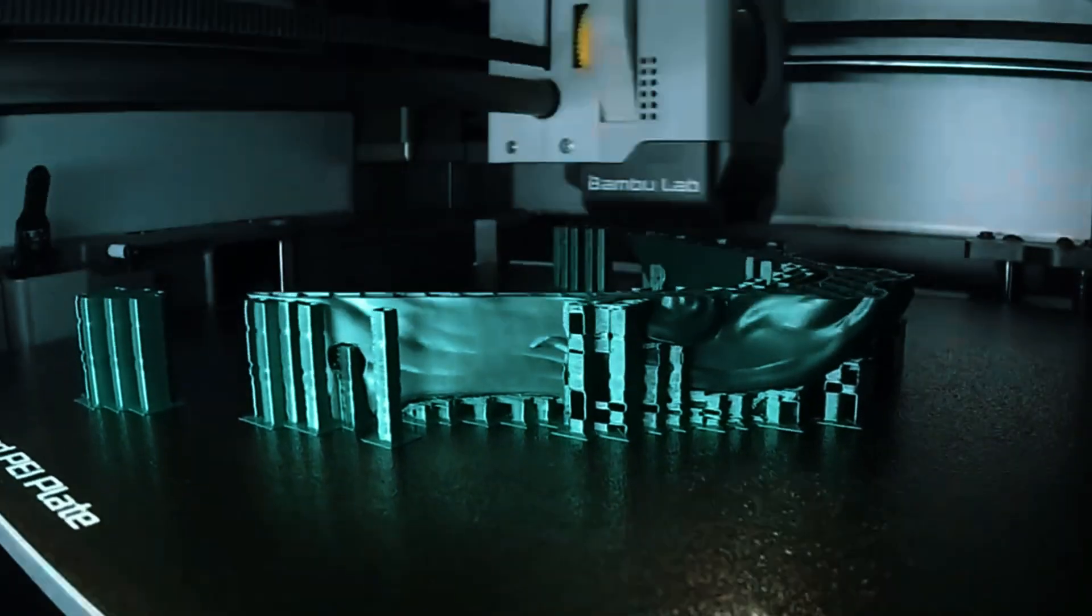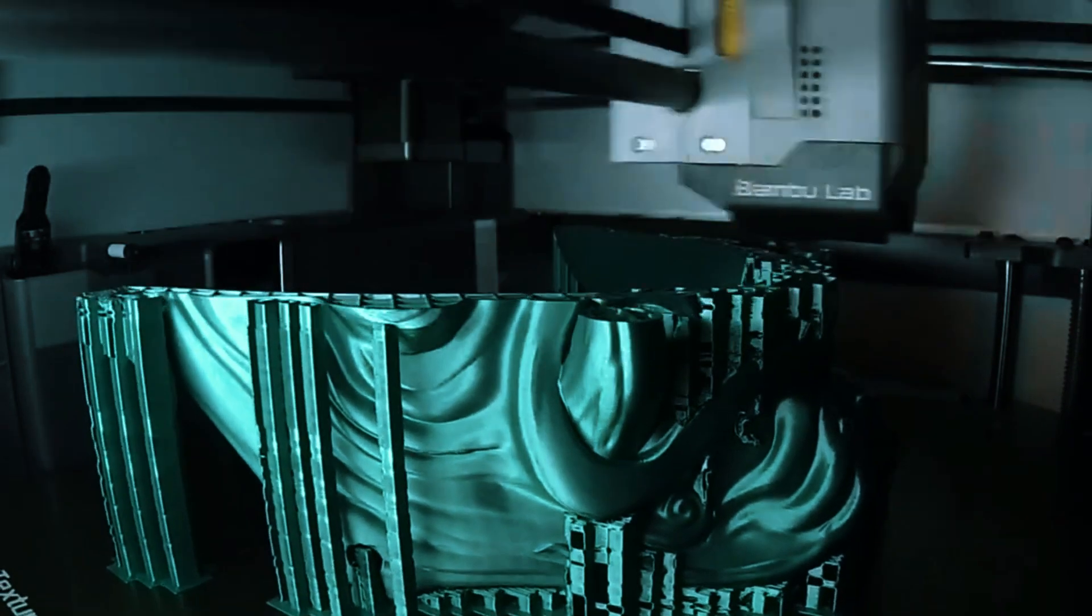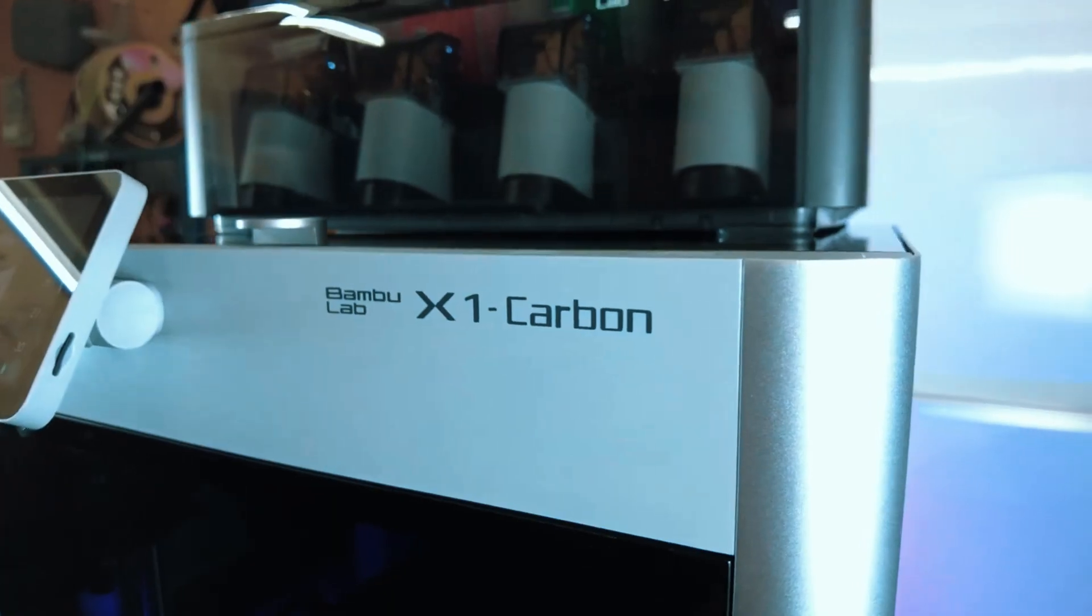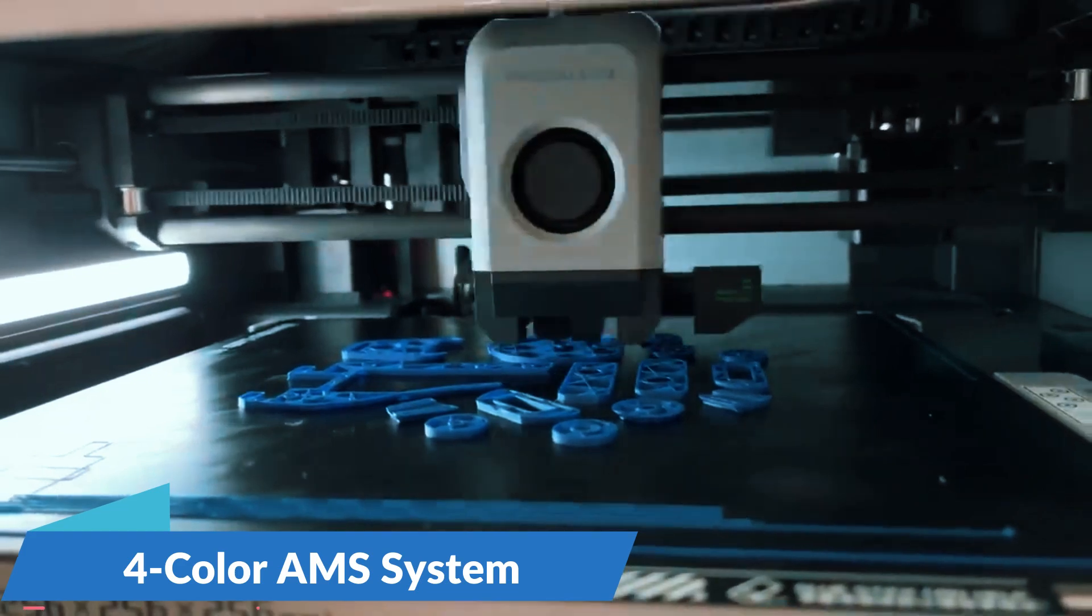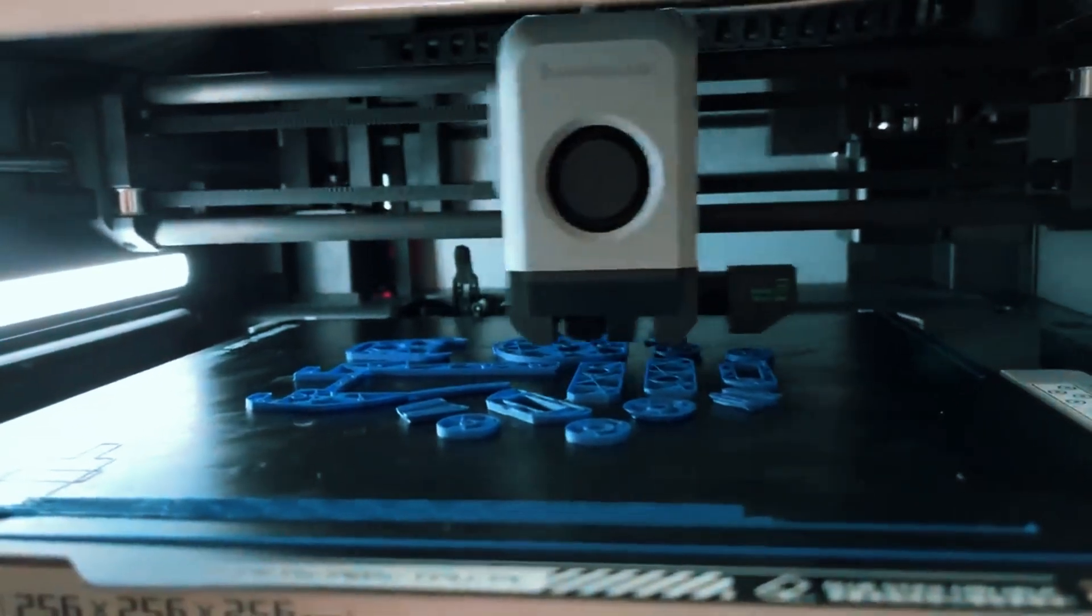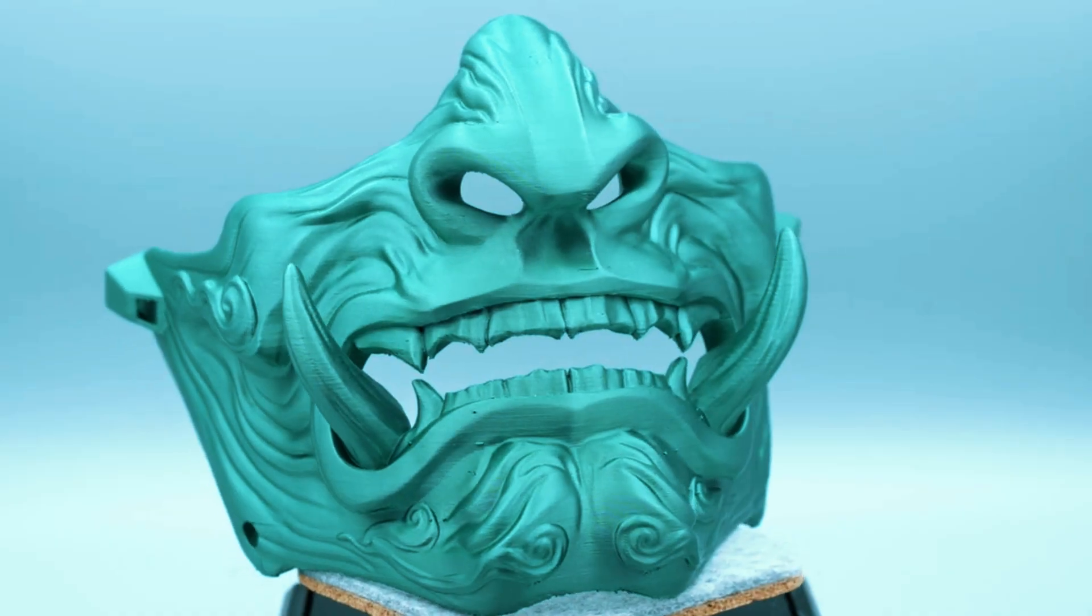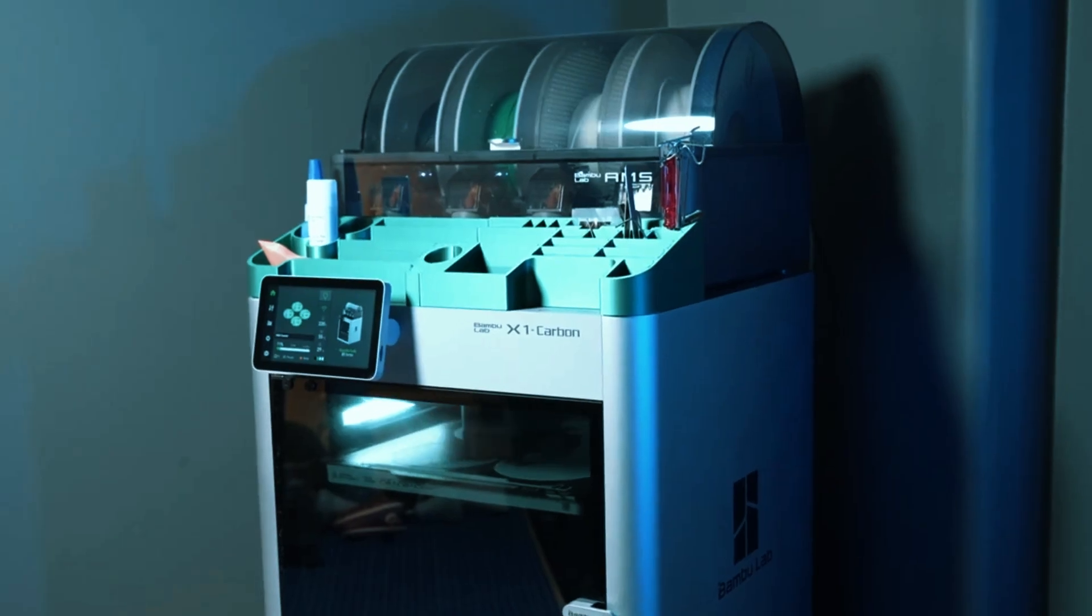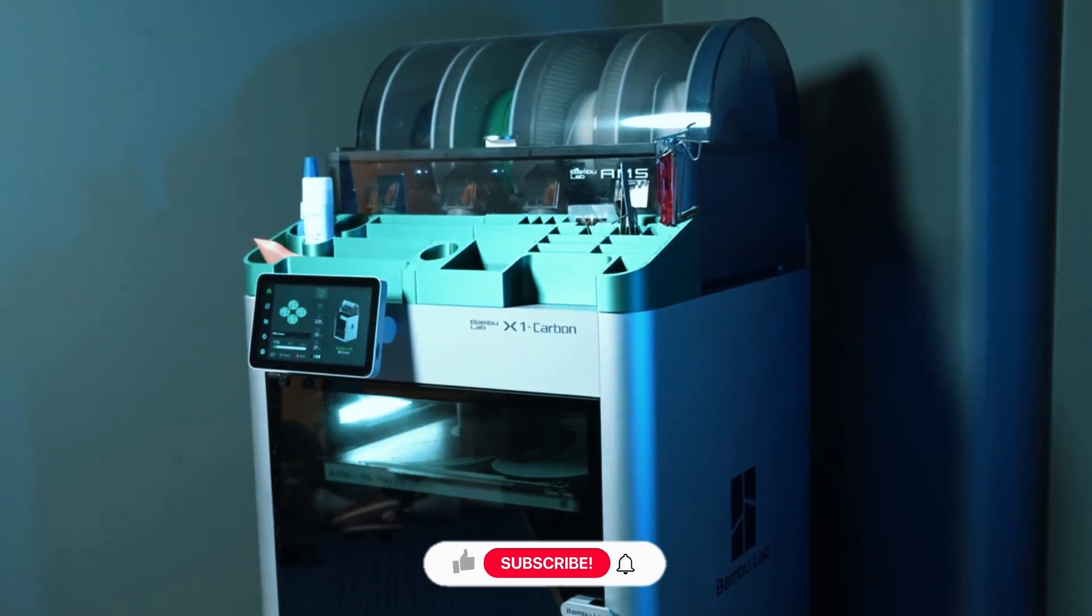These features, individually impressive, collectively propel the X1 Carbon into a league of its own. The inclusion of a four-color AMS system capable of seamlessly transitioning between materials mid-print, along with a fully enclosed build volume and an intuitive slicer app, elevates user experience to unprecedented heights.